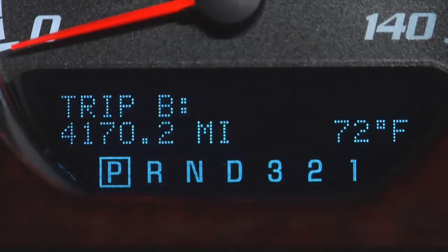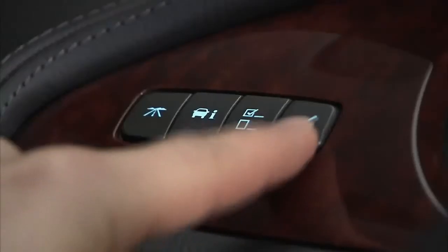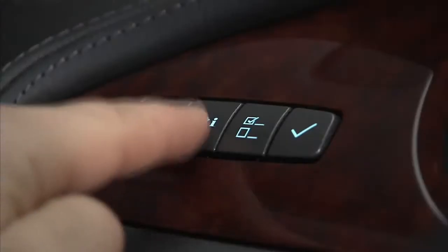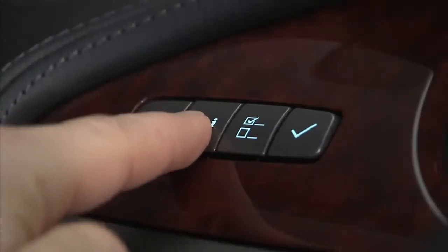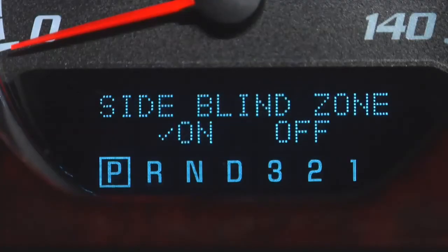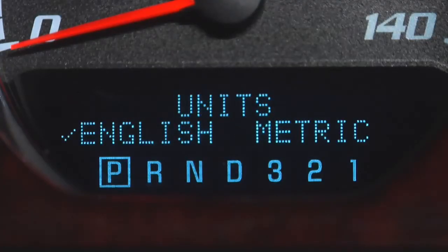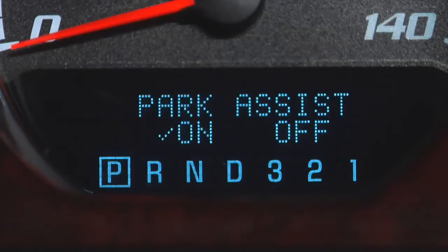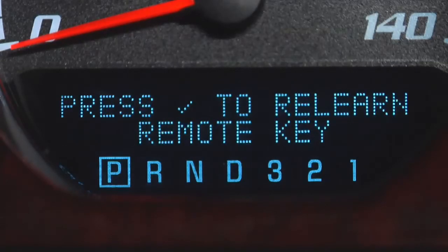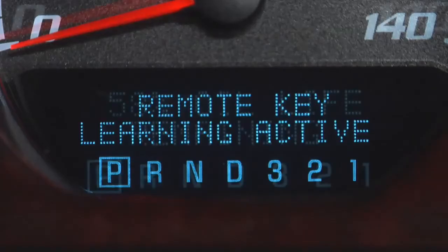You can reset any of these trip fuel features by pressing the set reset button. Press the vehicle information button to display or access oil life, side blind zone alert, units of measure in kilometers or miles, park assist, tire pressure readings and remote keyless entry transmitter programming.